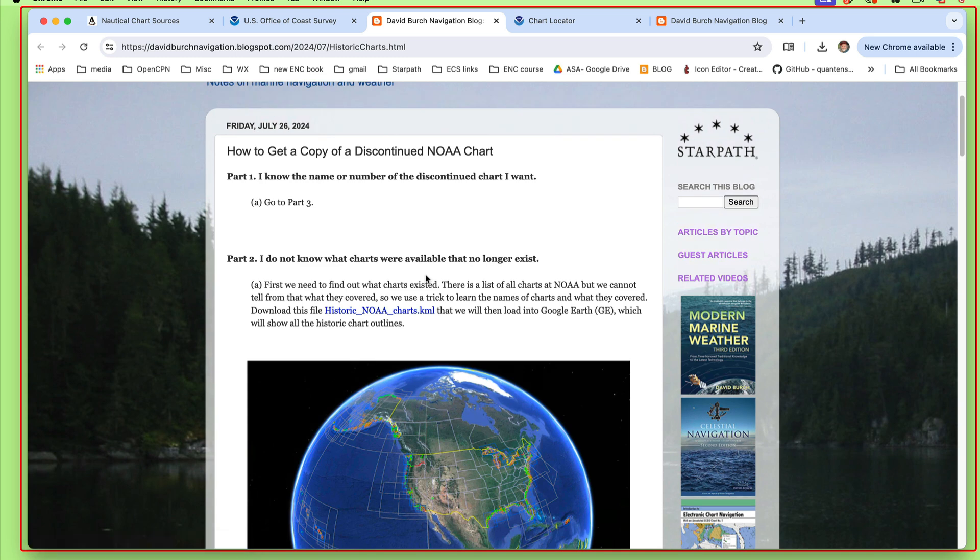If you know the name of the chart, then you're done. You can go to step three. But let's start out now, because as time goes by we won't even remember what charts were covered where. There is not a nice link on NOAA's site that I know of to discover that. If you know the name or number of a chart, you can certainly go and see when it was discontinued.